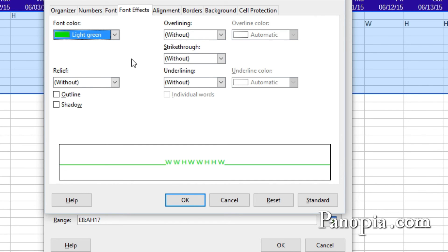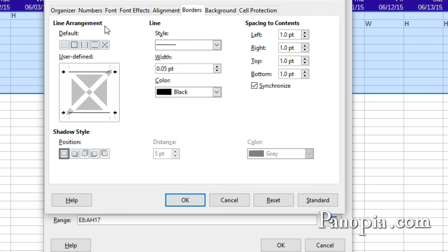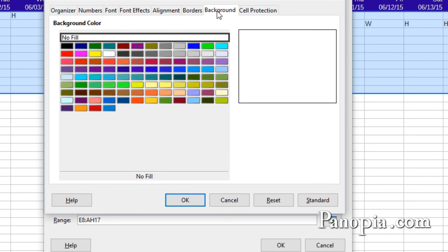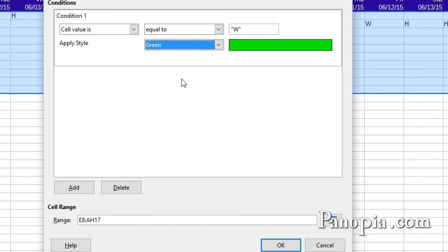Click the Borders tab under Line Arrangement. Choose Set Top and Bottom Borders Only, the fourth button. Click the Background tab and choose Light Green. This will make the text invisible. Click OK. Now, click the Add button.